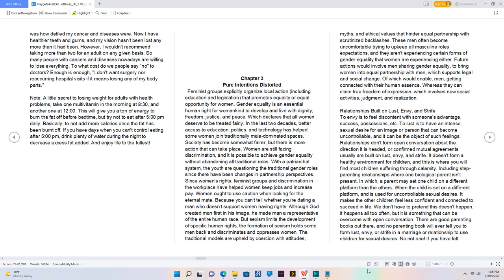Relationships built on lust, envy, and strife. To envy is to feel discontent with someone's advantage, success, possessions, etc. To lust is to have an intense sexual desire for an image or person that can become uncontrollable. Relationships that don't form open conversation about the direction they're headed, or confirmed mutual agreements, usually are built on lust, envy, and strife. It doesn't form a healthy environment for children, and this is where you will find most children suffering through calamity, including step-parenting relationships where one biological parent isn't present. In which, a parent may set one child on a different platform than the others. It makes the other children feel less confident and connected to succeed in life. We don't have to pretend this doesn't happen; it happens all too often, but it is something that can be overcome with open conversation.